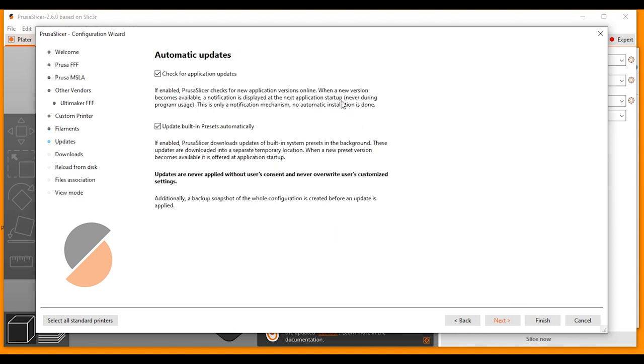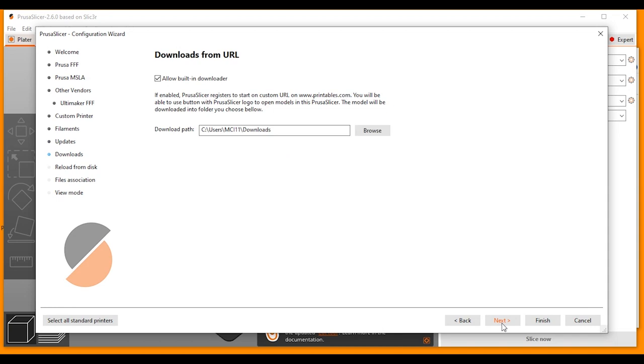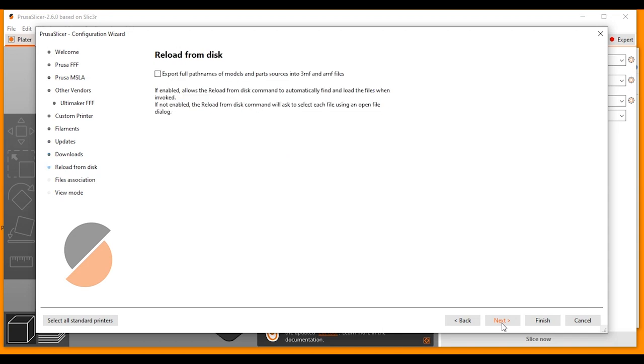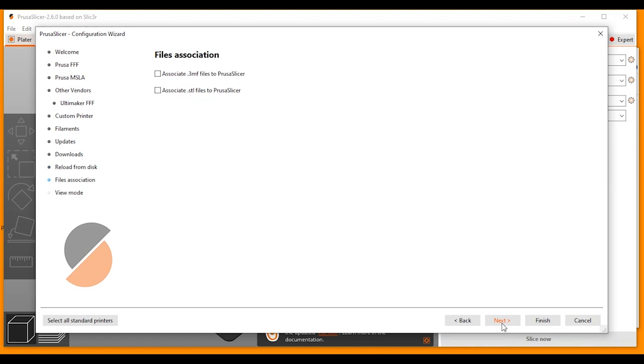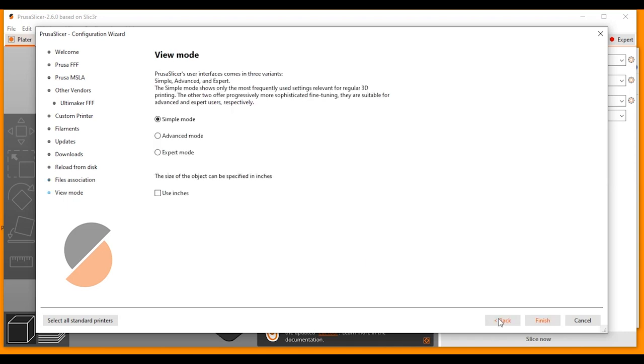And I'm going to leave these two boxes checked. Next. I'm going to leave this checked as well. Next. I'm going to leave this empty. Click Next. I'm going to check these two and click Next. And this is the view mode that your software will open in. I'm going to leave it at Simple and click Finish.